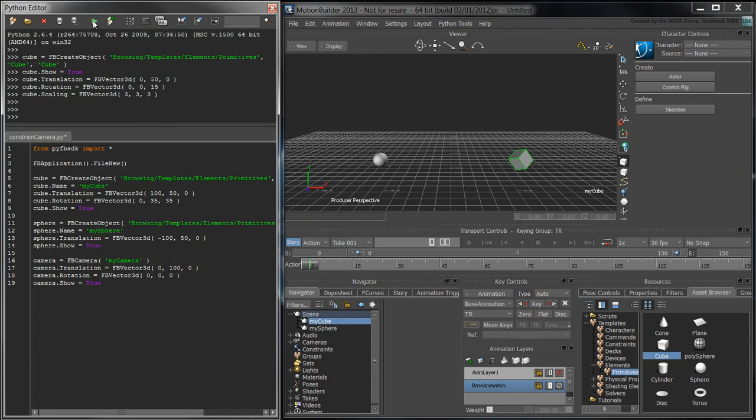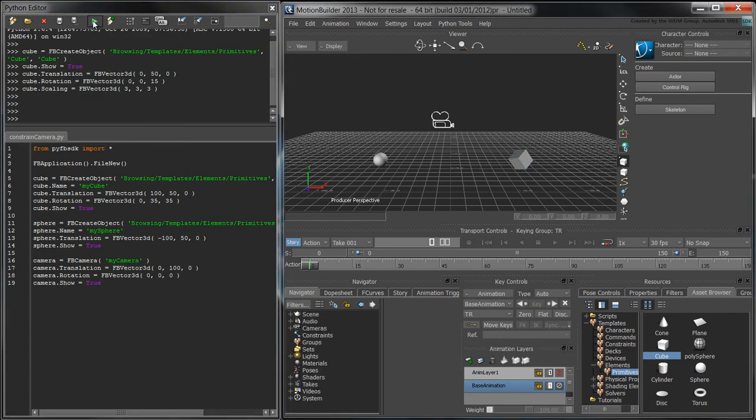When we run this script, we now have a sphere, a camera, and a cube in our scene.